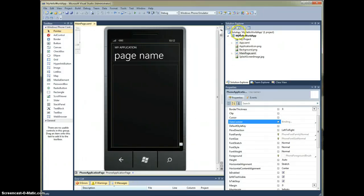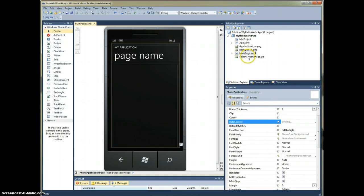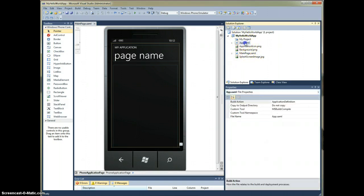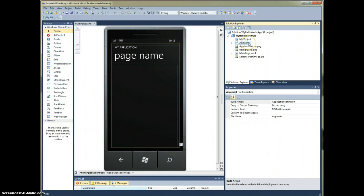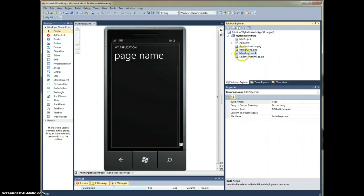Over here, we have our list of various assets that our project is comprised of. This app XAML for this tutorial, we are not going to worry about it, but we'll cover that in-depth in a future tutorial. The page that we're currently going to be working on is the main page XAML.